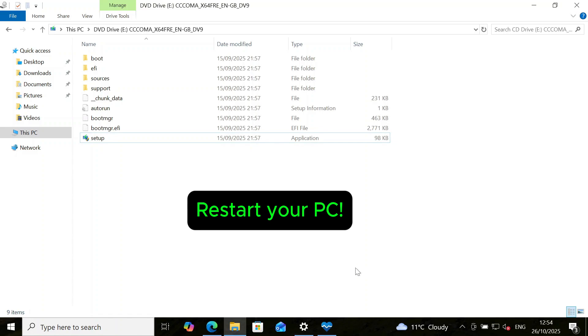At this point, I recommend to restart your PC. This is to ensure that the OS fully registers and applies the registry change. We will continue after the restart.